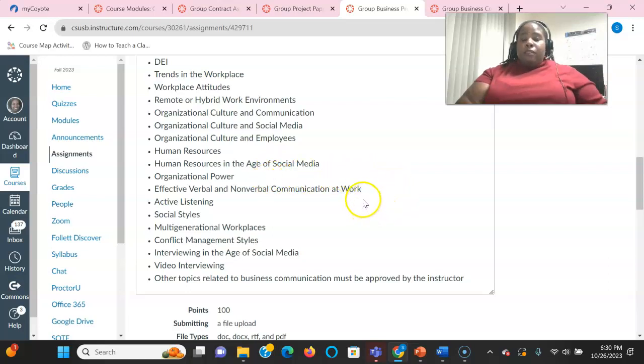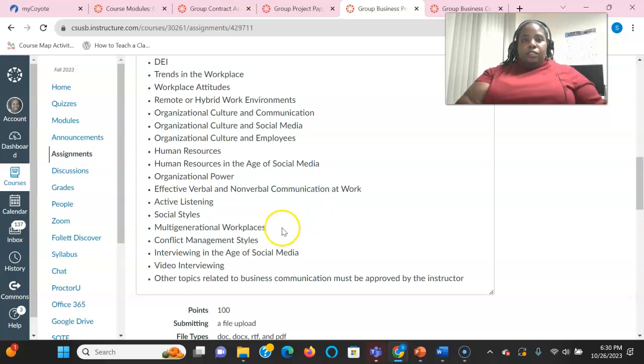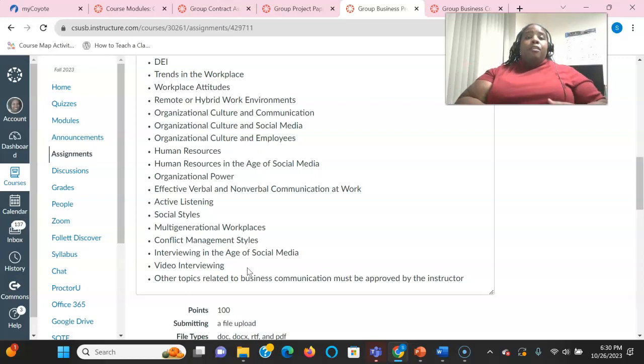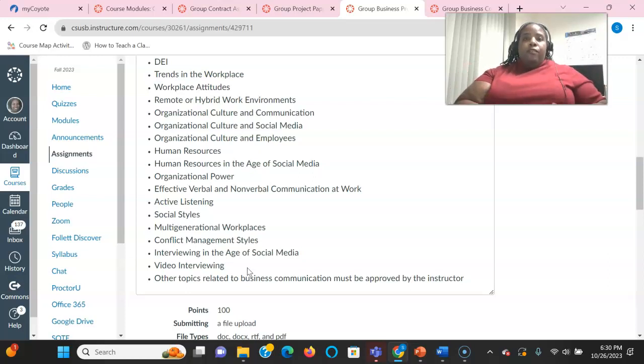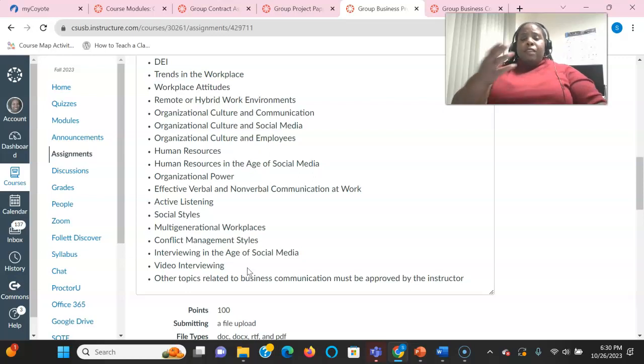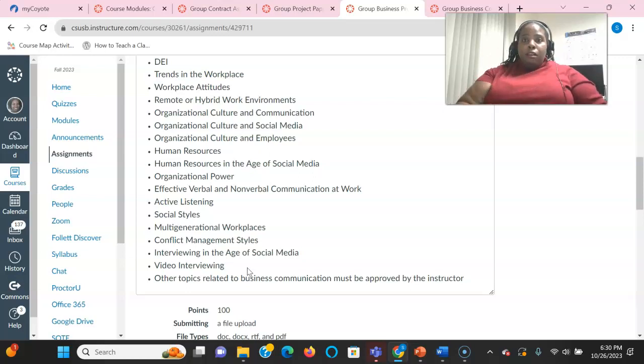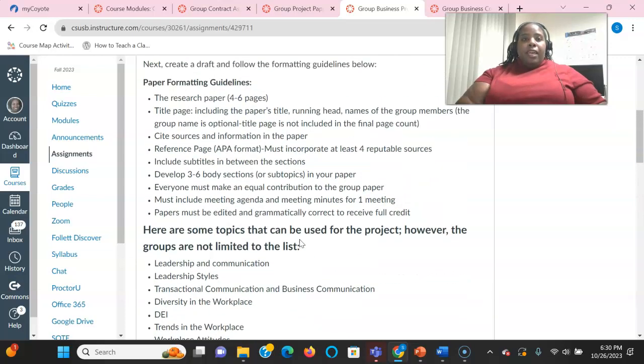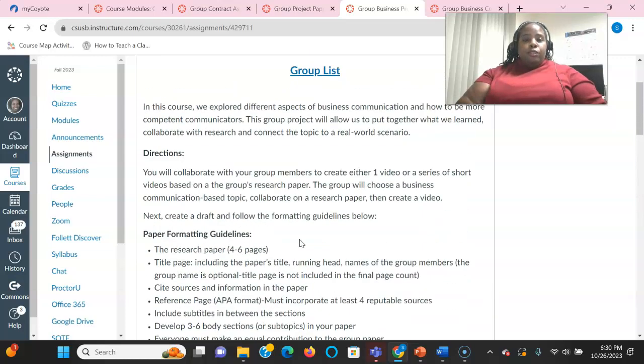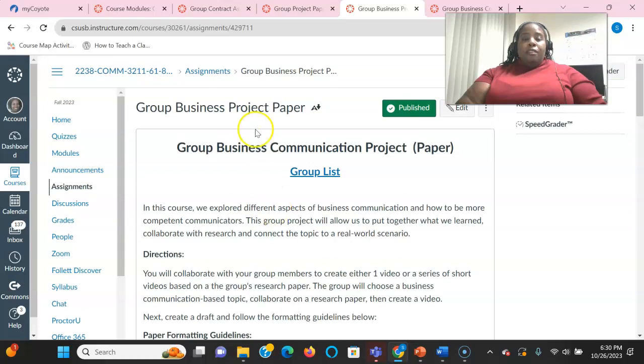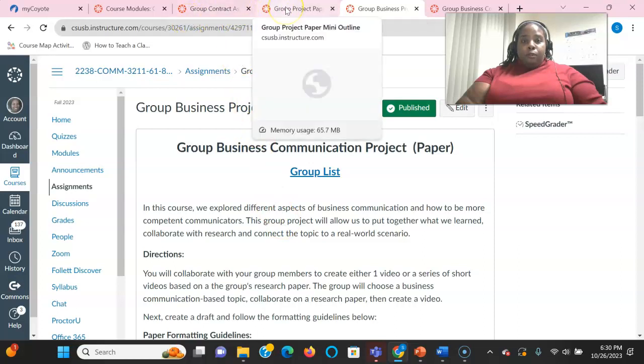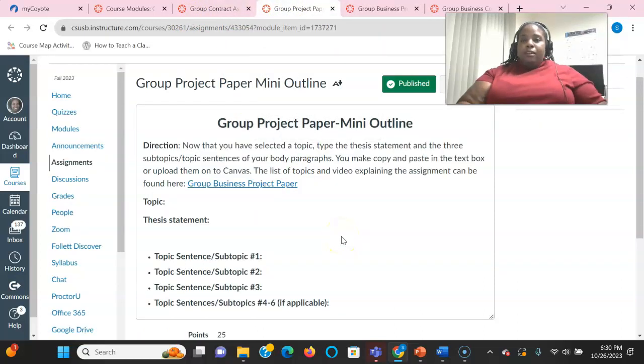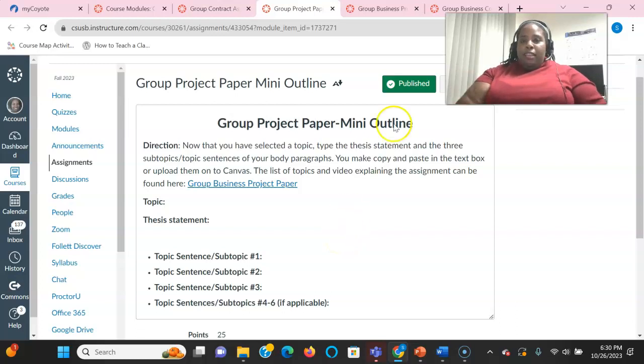Effective verbal and nonverbal communication at work. The multi-generational workplace. Interviewing or video interviewing. Those are just many topics that we've covered and reviewed in this class. So if you have something else you want to talk about, something else you want to do, you can go ahead and go to the group project mini outline and just let me know. And I can say yay or no.